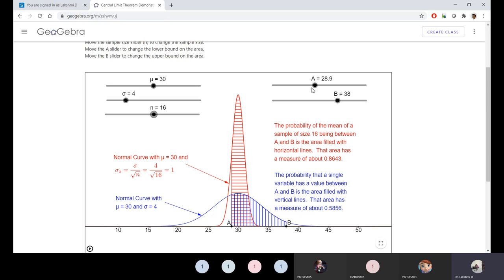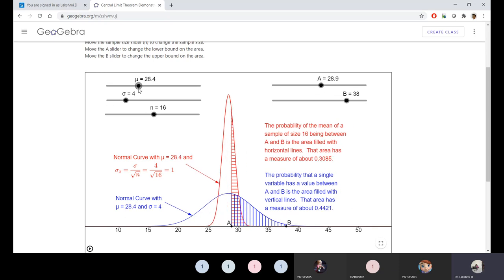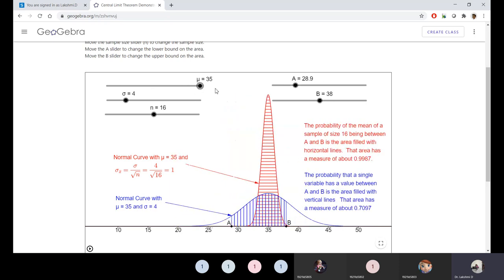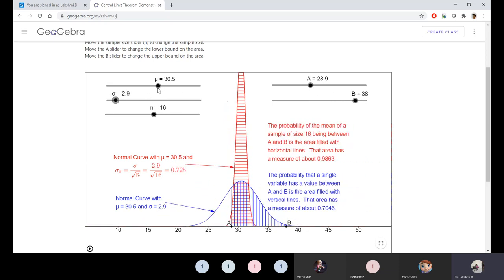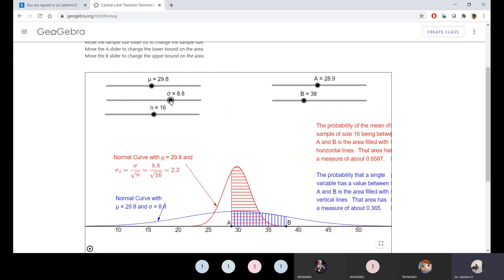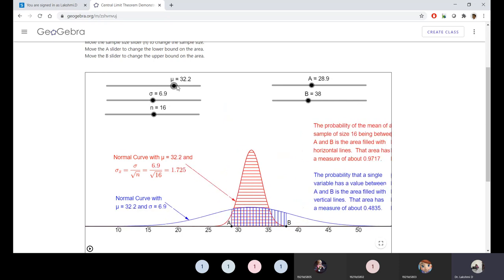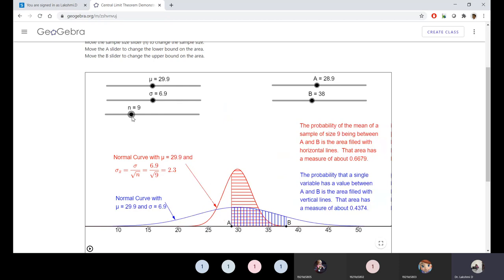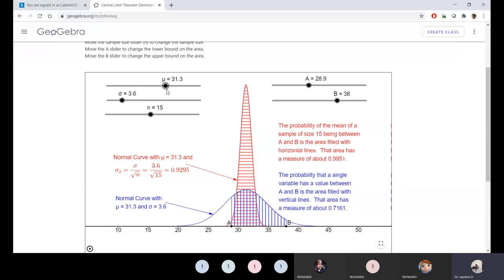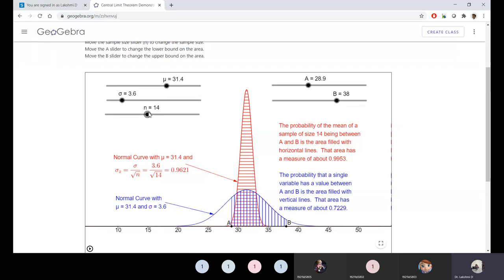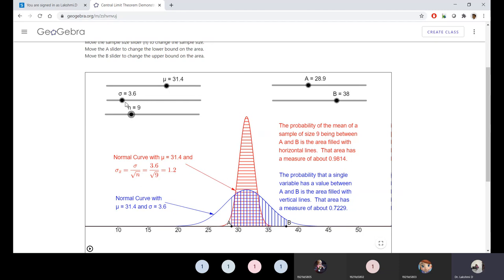If you reduce or increase the mean, observe what happens. Standard deviation is related to the wideness and peakness of the curve. When the standard deviation is lesser, it takes the exact bell shape. The horizontal axis and vertical axis play different roles. When n is lesser, the distribution is affected. When n is more, the distribution improves. All three — n, mu (mean), and sigma (standard deviation) — play a role together.